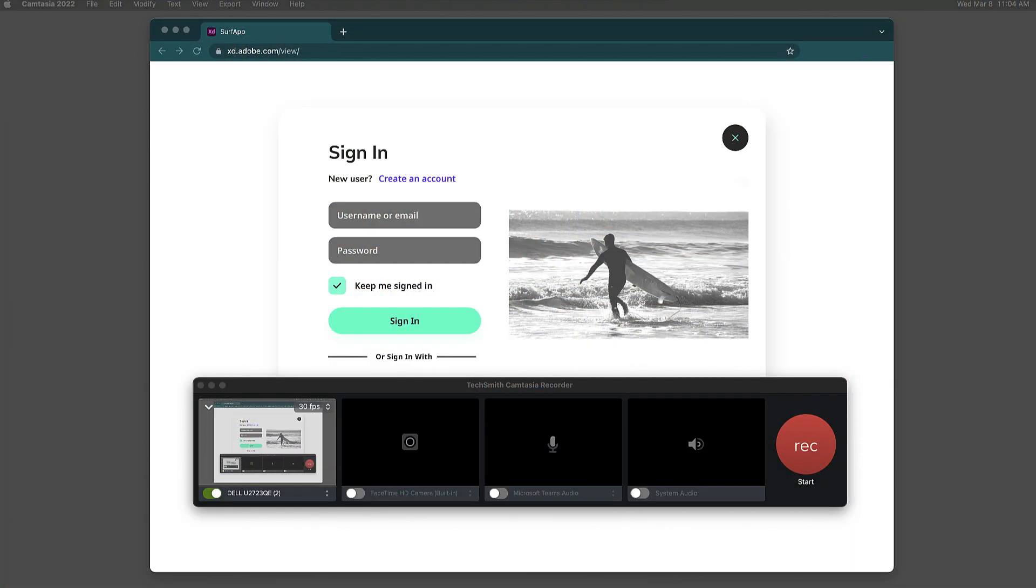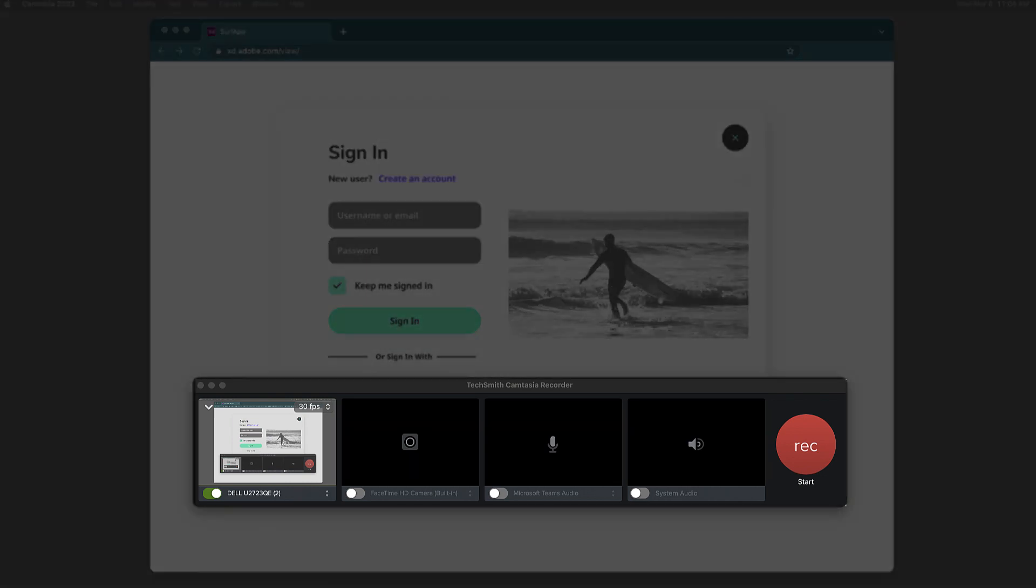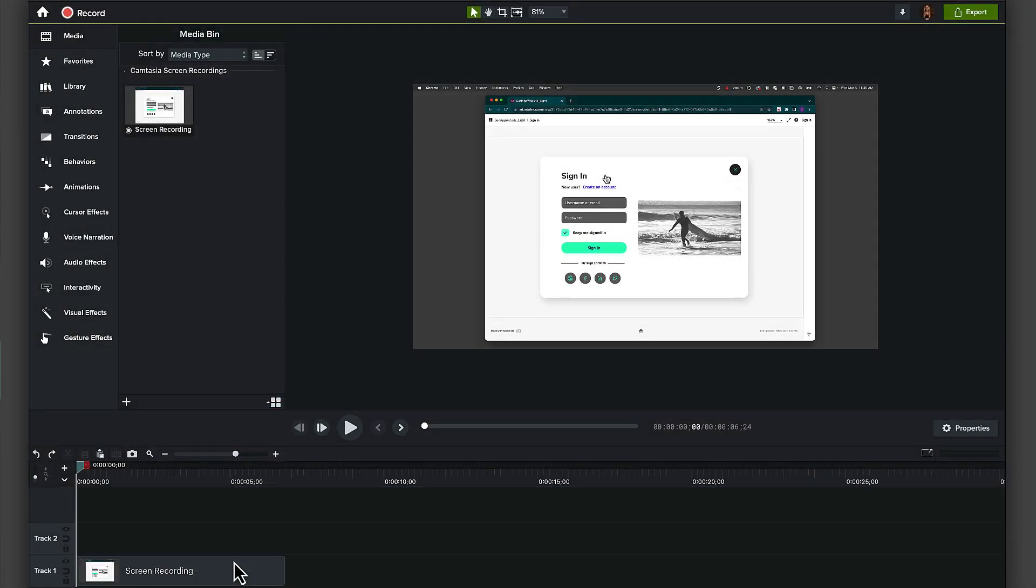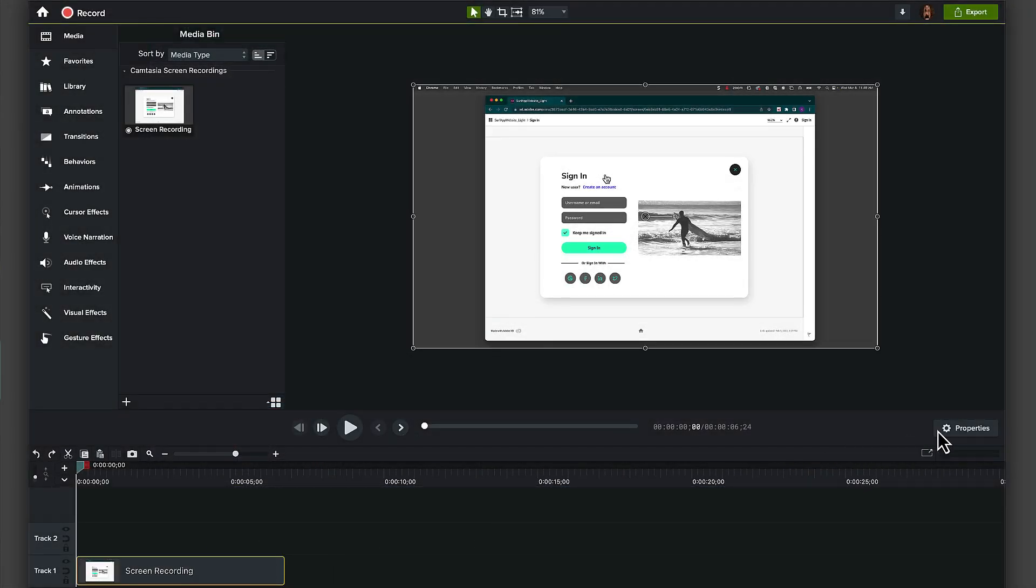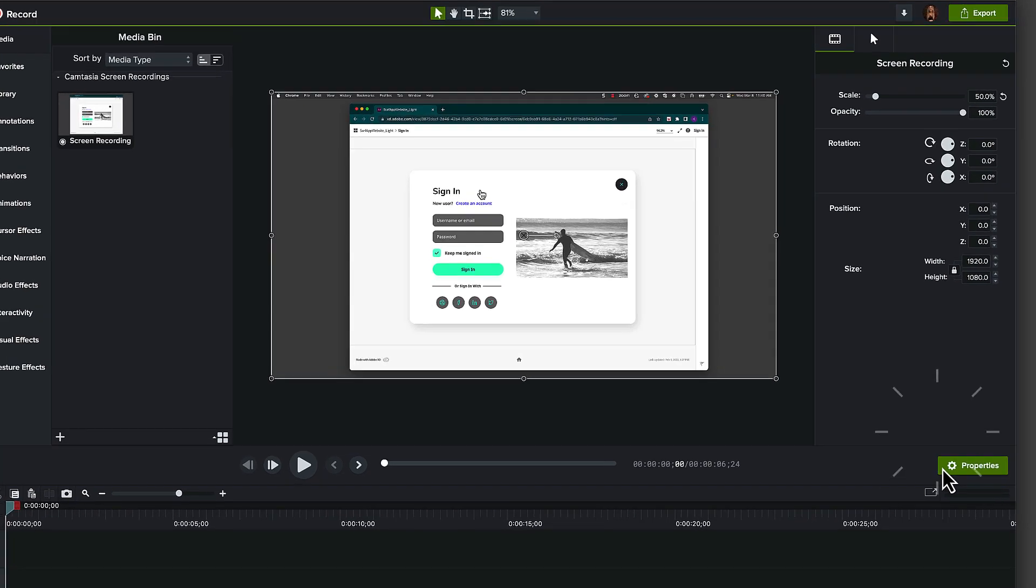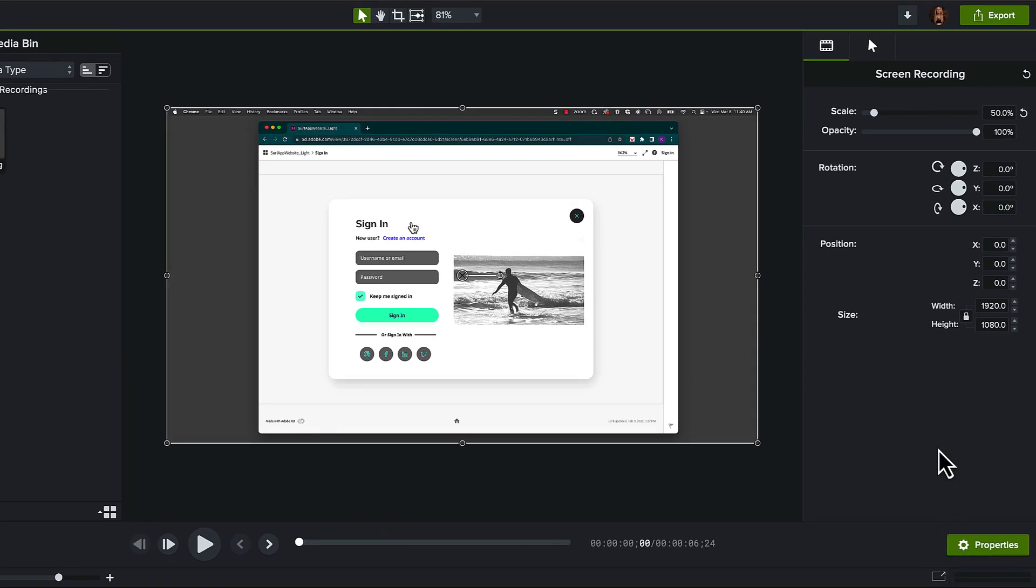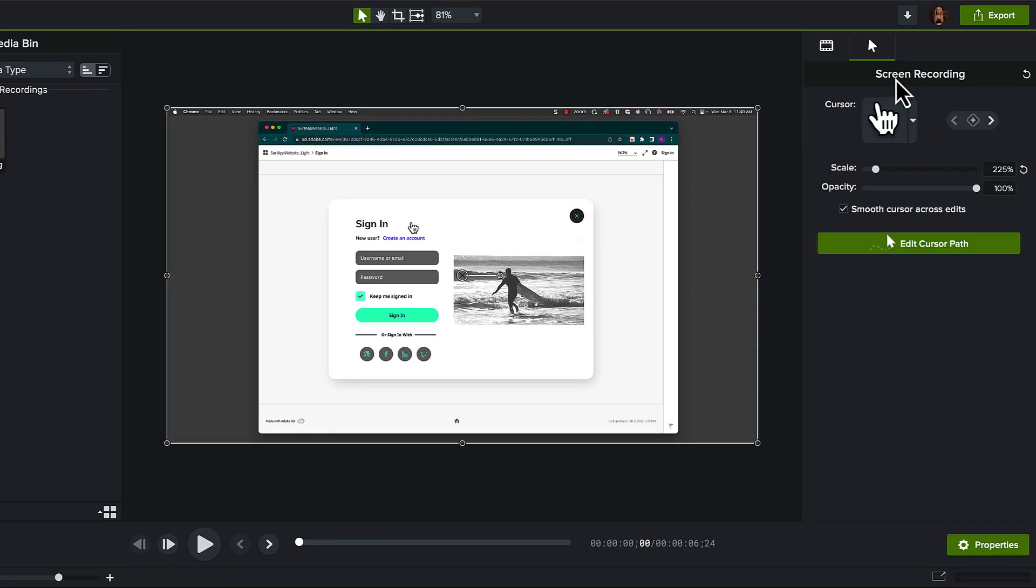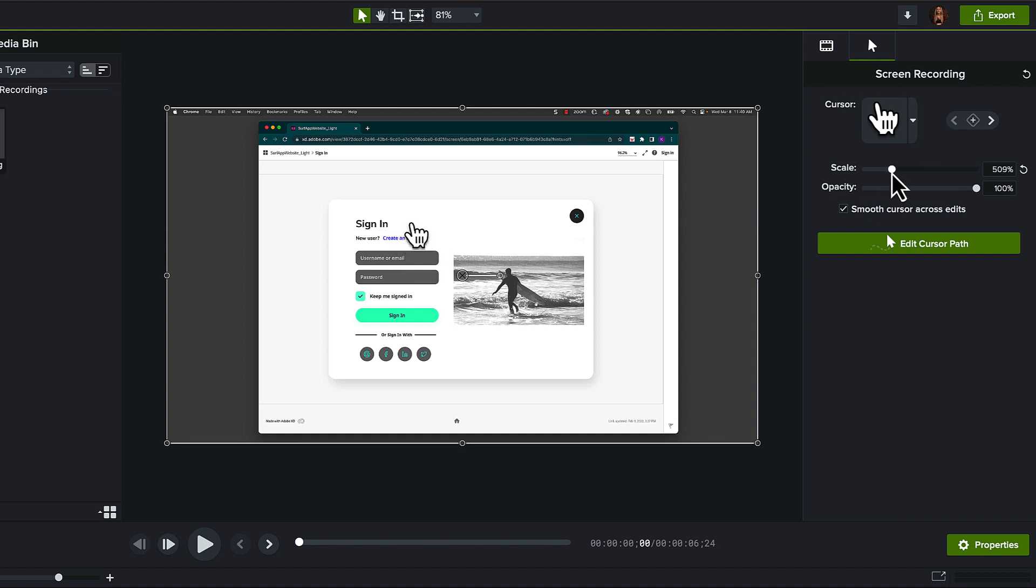To do this, make sure that you recorded your screen with Camtasia, that your screen recording is selected on the timeline, and then open up the properties window. Using the scale slider under the cursor tab, we can adjust the size of your cursor. It's as simple as that. No pixelating or unnecessary zooming.